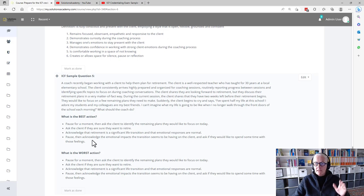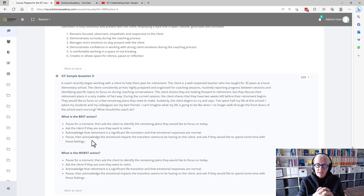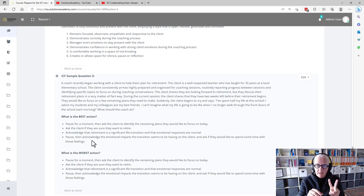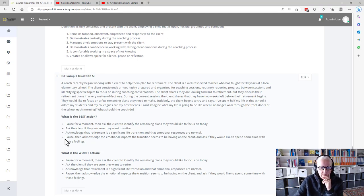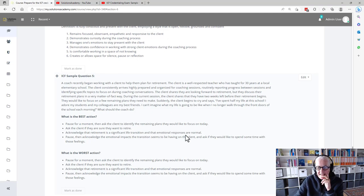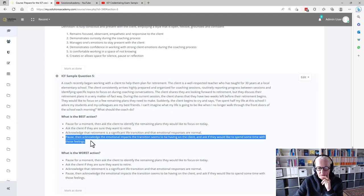So same strategy, although on this one it's not so clear. We'll look at the two best ones and the two worst ones. So pause and acknowledge the emotional impact the transition seems to have and ask if the client would like to spend some time with those feelings. So we have partnering in there, we have acknowledging the emotions.